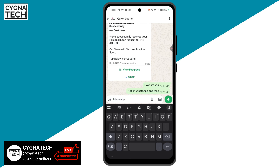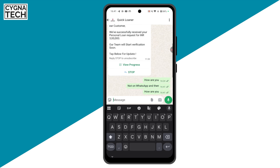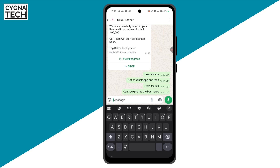Let's do it again. 'How are you?' — 'Can you give me the best rates?' And I would say the precision of recording is quite fantastic.